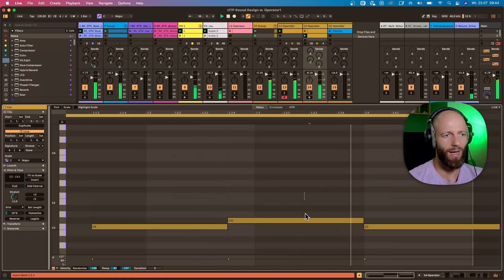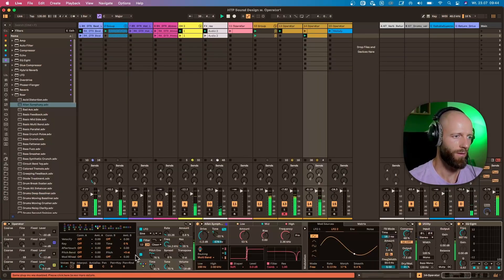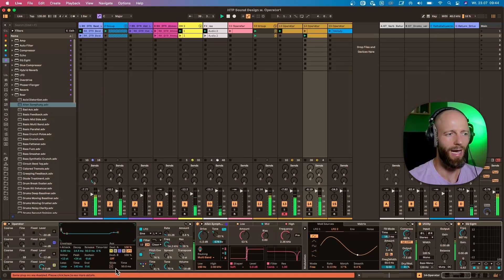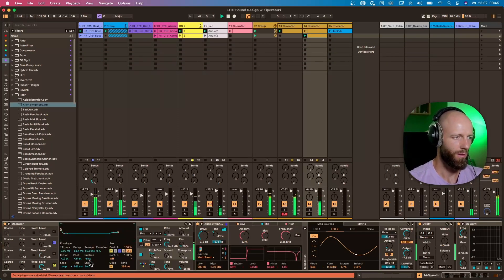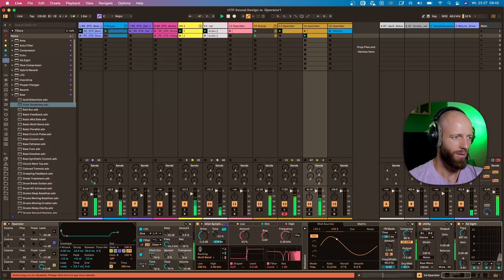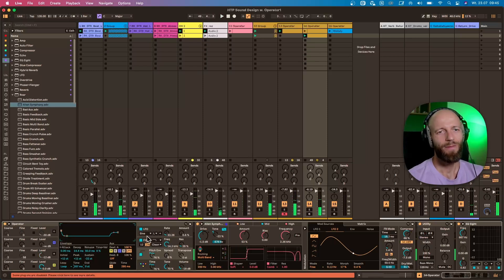Let's set up and add glide to the patch. Yes — combining looped pitch envelopes with glide opens up even more sonic possibilities.